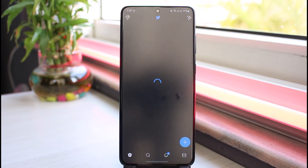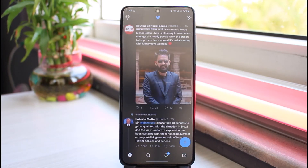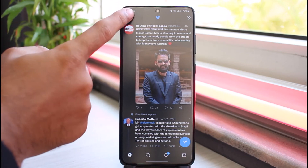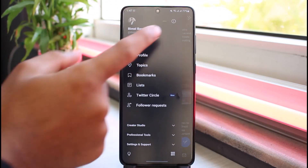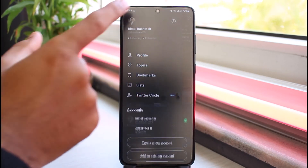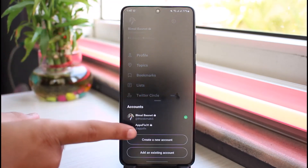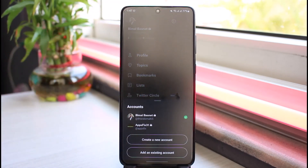And there you have it. We have successfully added another account on your Twitter. And now, you can use both of these accounts by switching to them. So that is basically how you add another account on your Twitter.